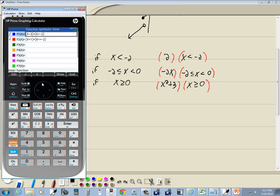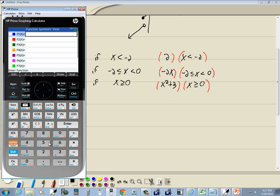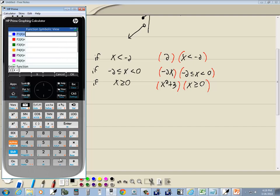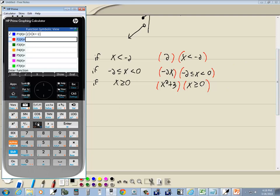Come back here, press symbol and backspace to clear. Put parentheses and enter 2, then right arrow key over. Put another set of parentheses with x, and from the toolbox catalog select less than, press enter, and put negative 2, then press enter. Now on F2, which is negative 2x inside parentheses: put parentheses, negative 2x, right arrow to get out of parentheses, then another set of parentheses.